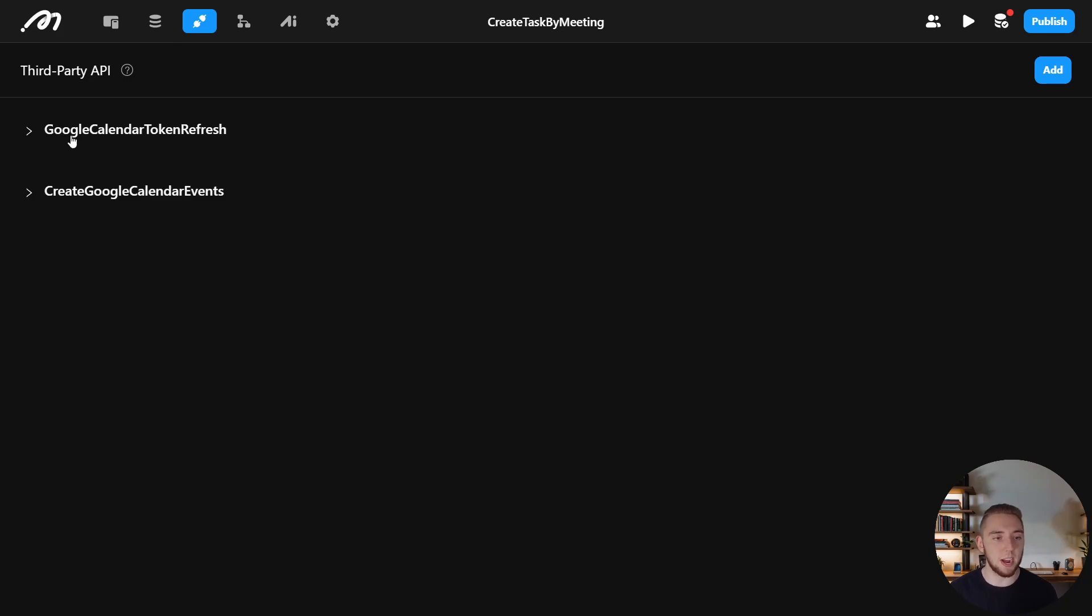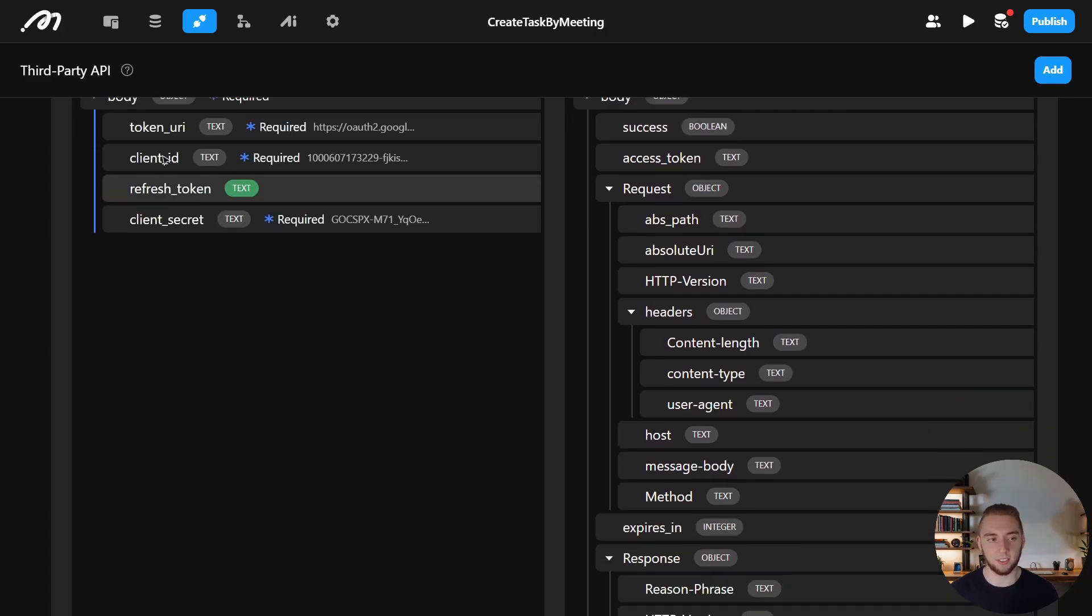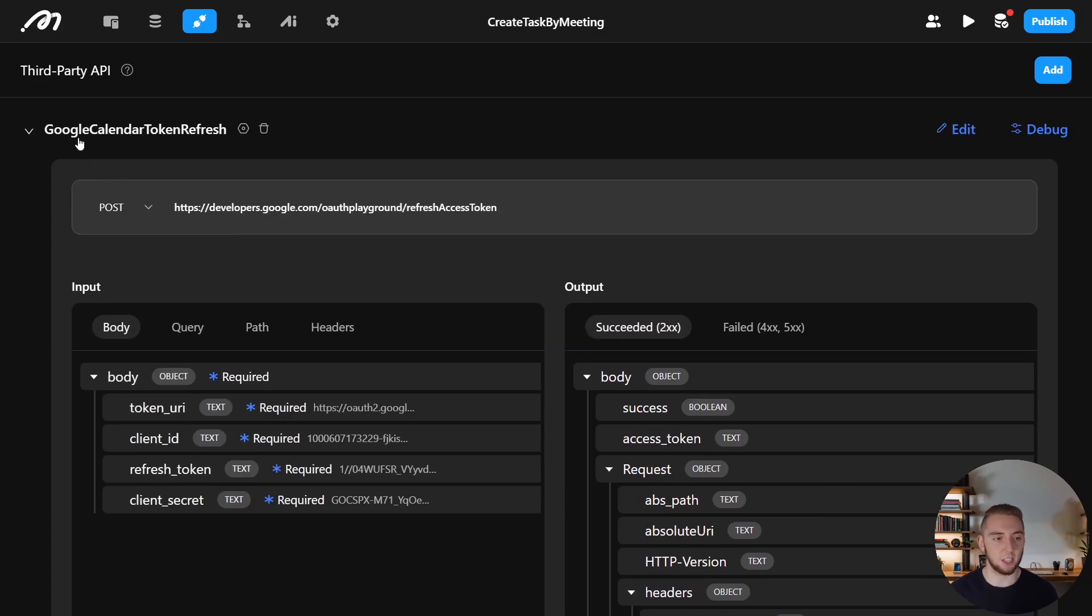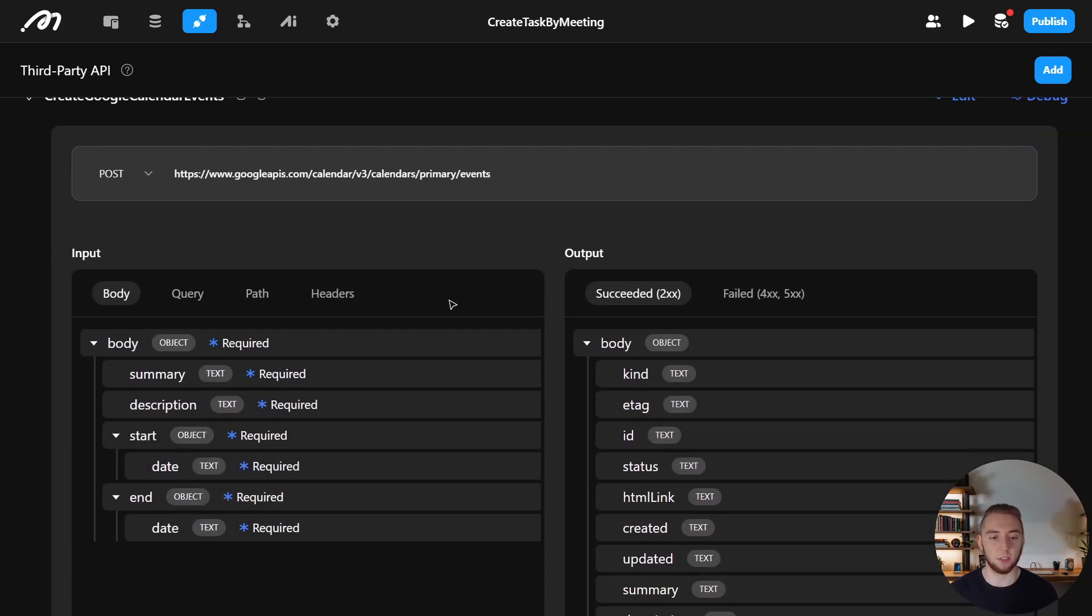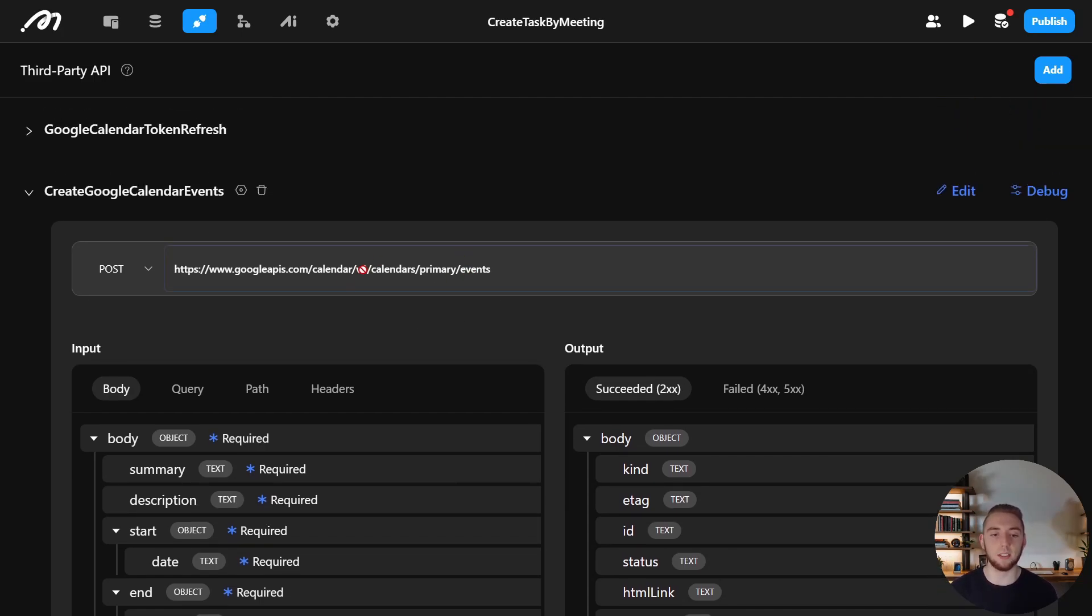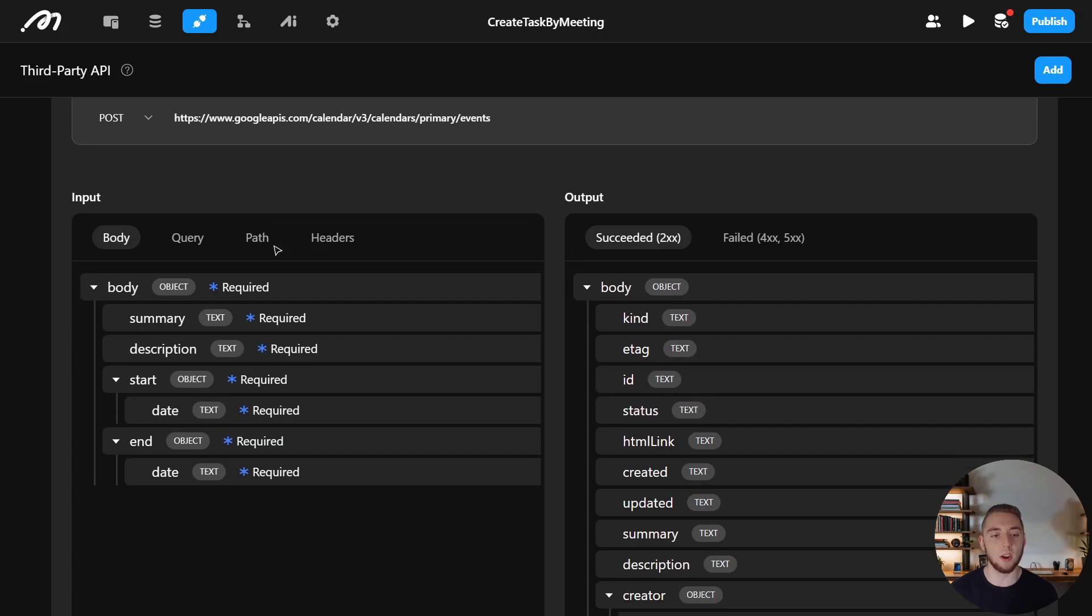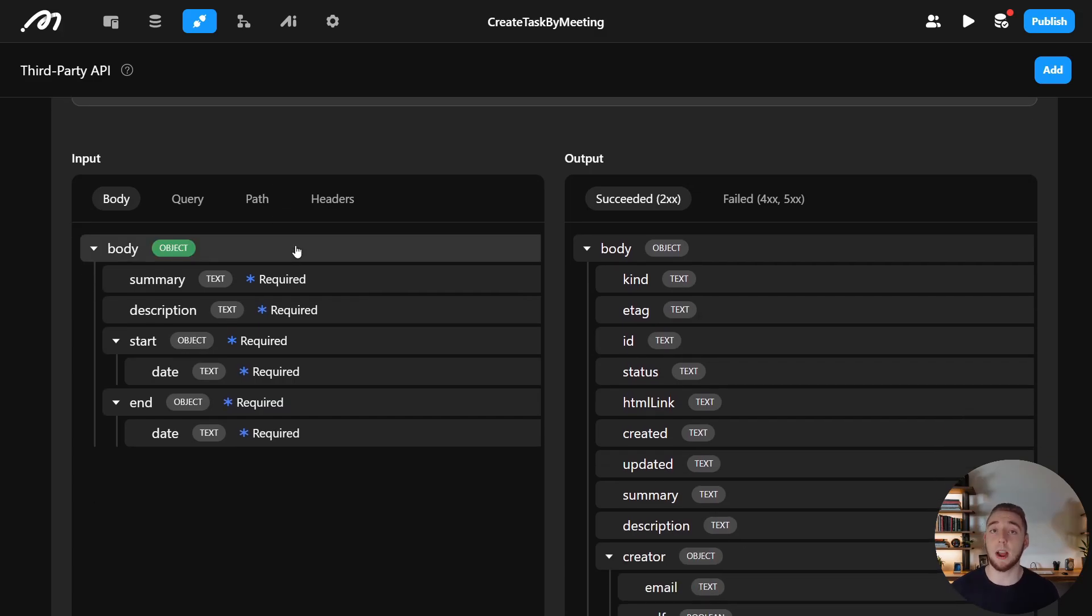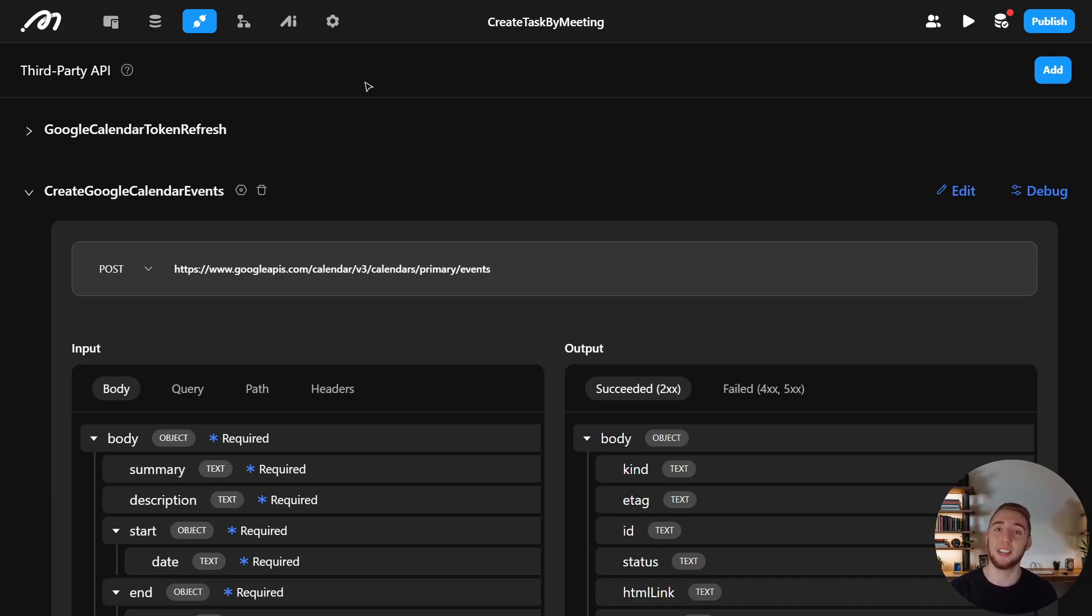And so yeah, to get the refresh token, and then also to actually create that event in my Google Calendar. So it's so easy to just set up any API endpoint you want with any parameters that you need. And so I know that was super brief, but I just wanted to give you a quick overview of what I built. And now I'll actually test it out and show you how wonderfully this thing works.